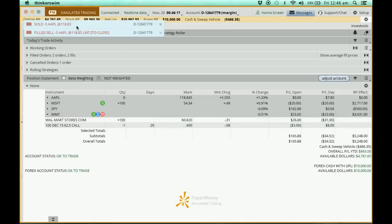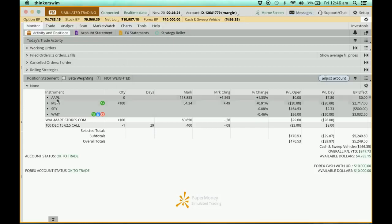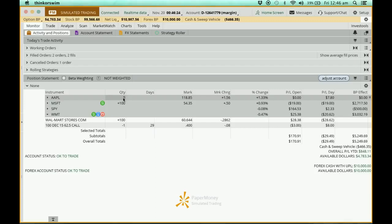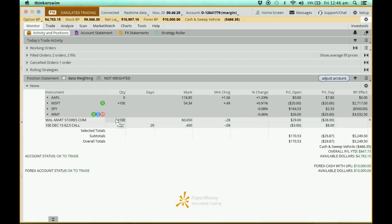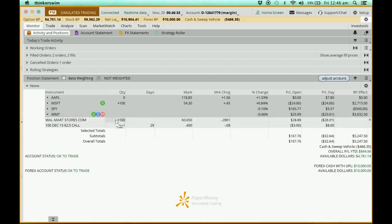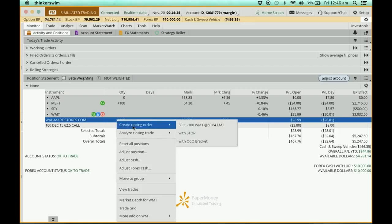You hear that? Can you see there's a sound there? So my Apple positions is zero now. I really sold all my Apple stocks. Now I'm going to look at the Walmart again. So I'm going to place my cursor here, right click, I'm going to close it.